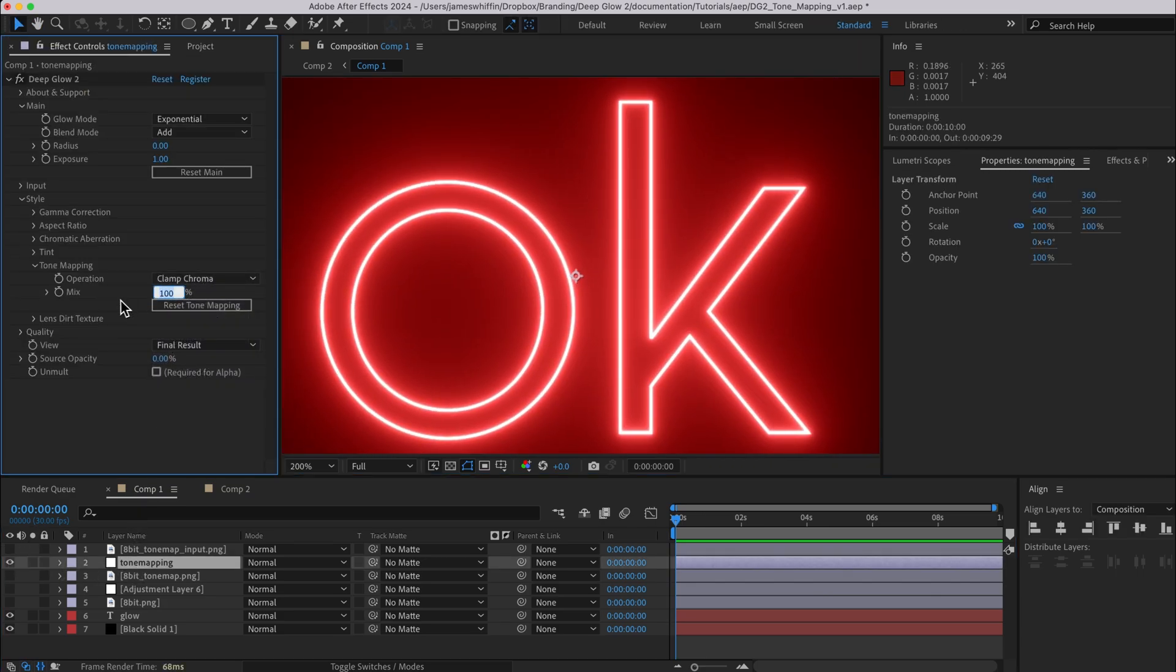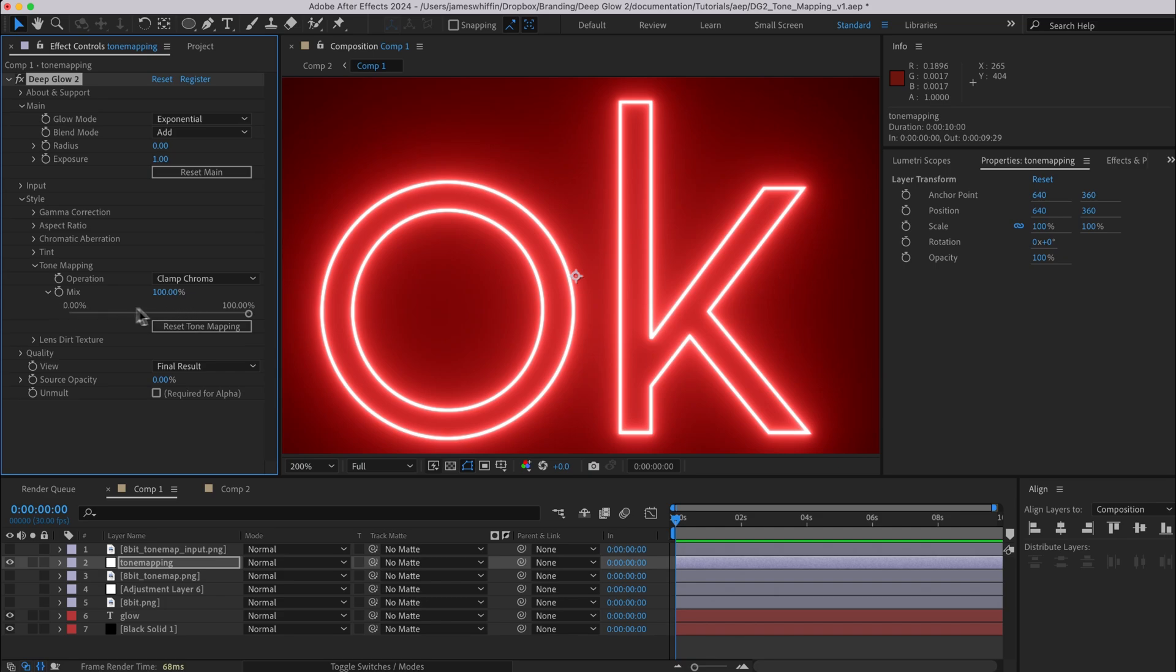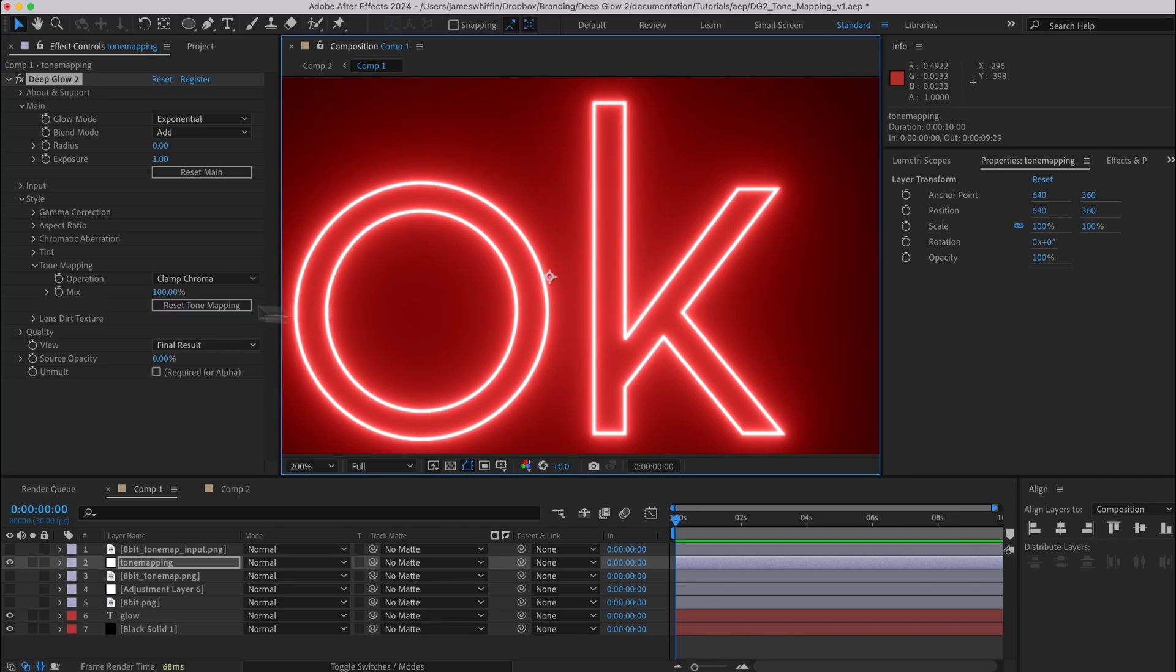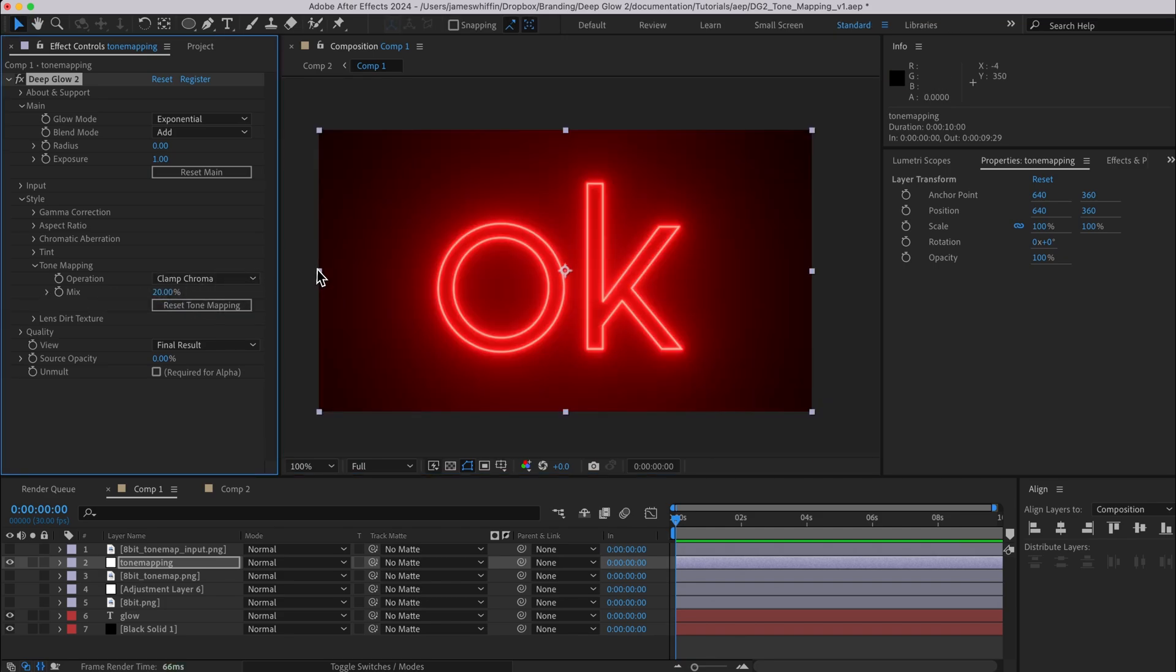So that is essentially what clamp chroma is doing, but in a convenient tone mapping operation, and here we have the mix value. In future I think we will allow this to go above 100 percent for all the modes, but currently it's capped between 0 and 100, so for clamp chroma you'd probably want to set it to maybe a value of 20 percent.